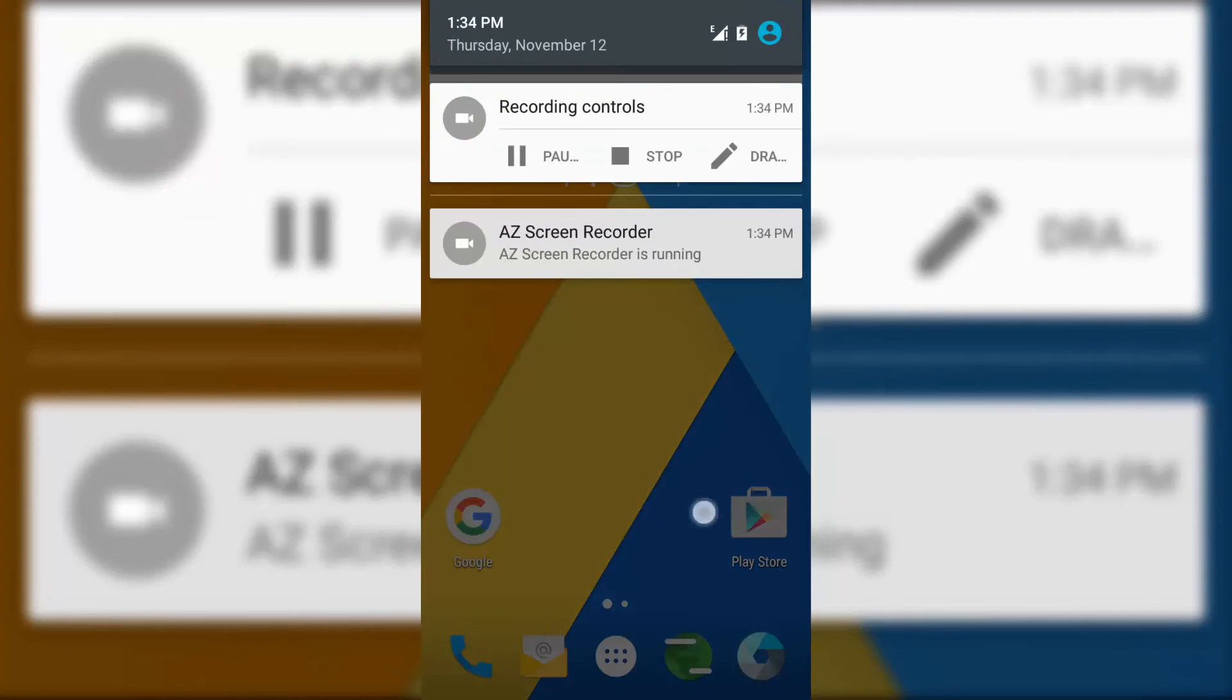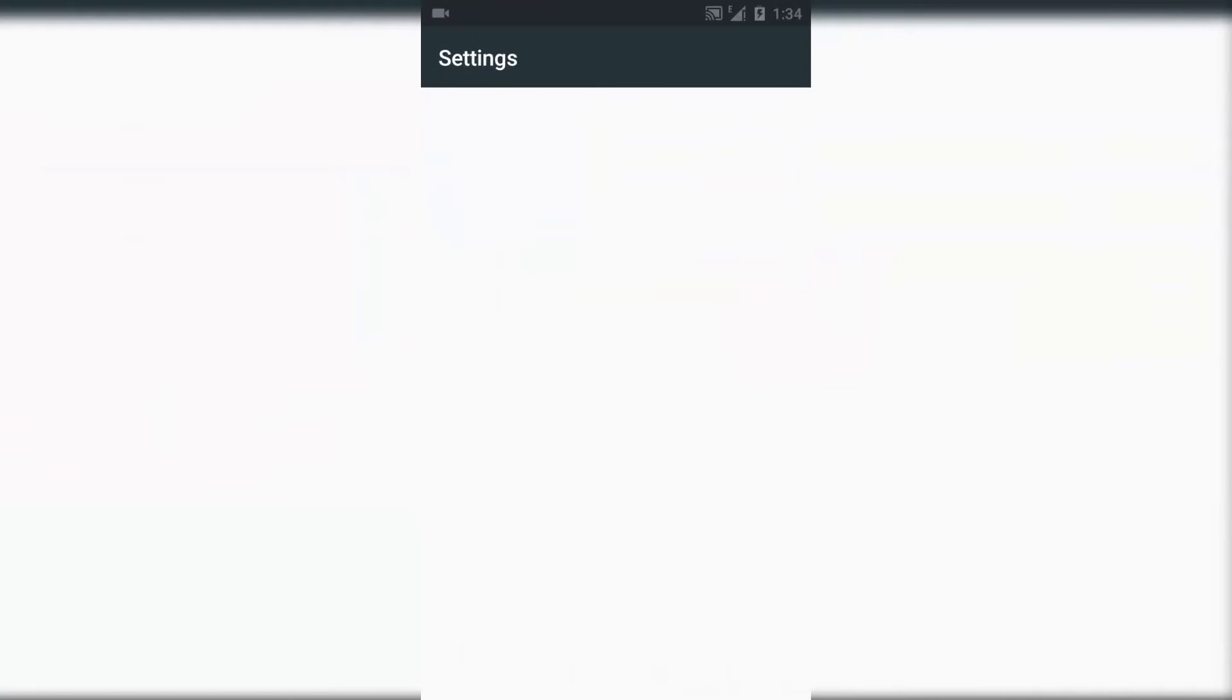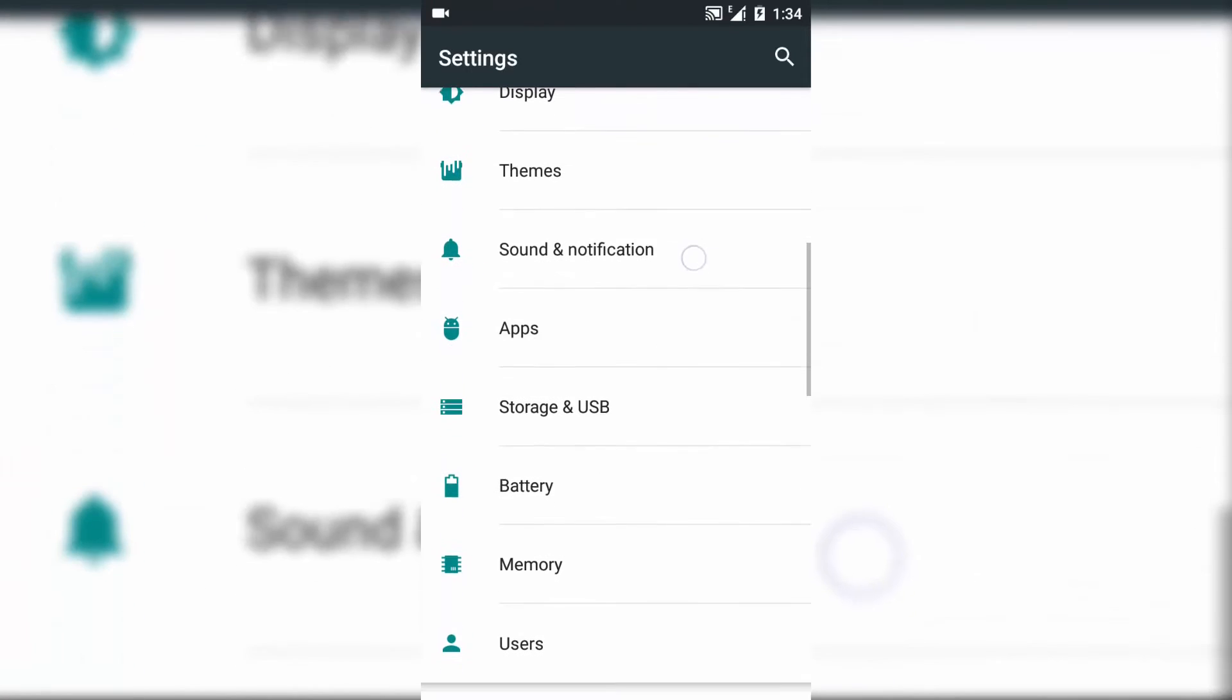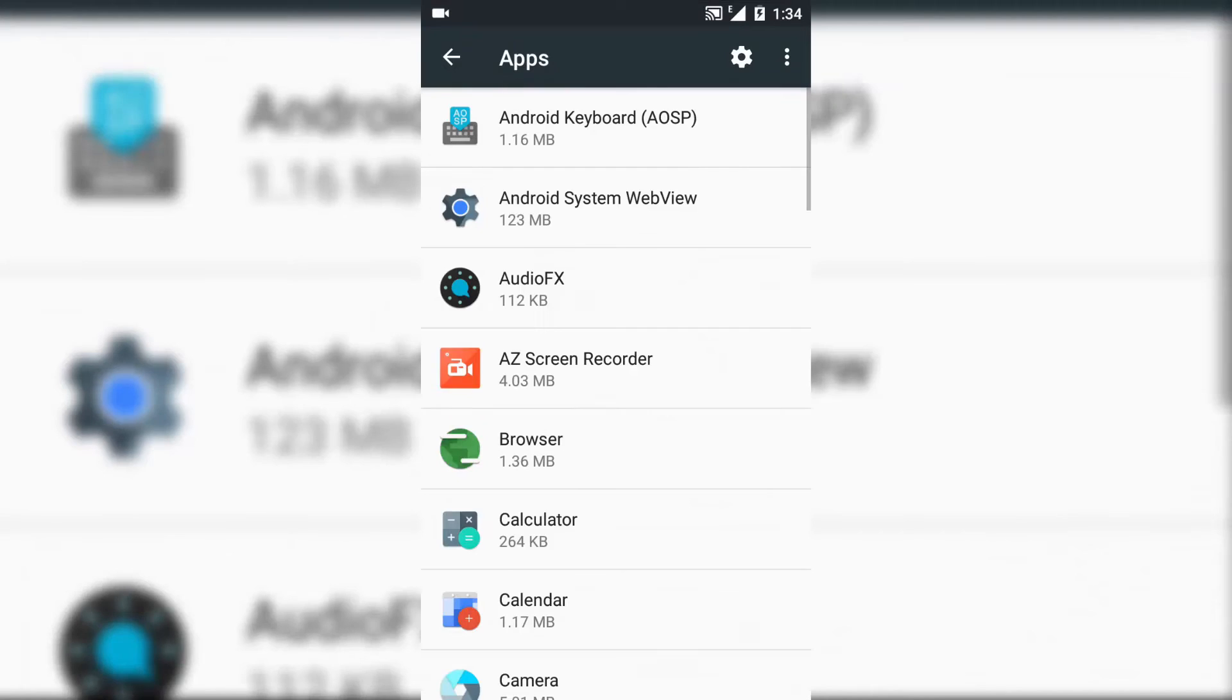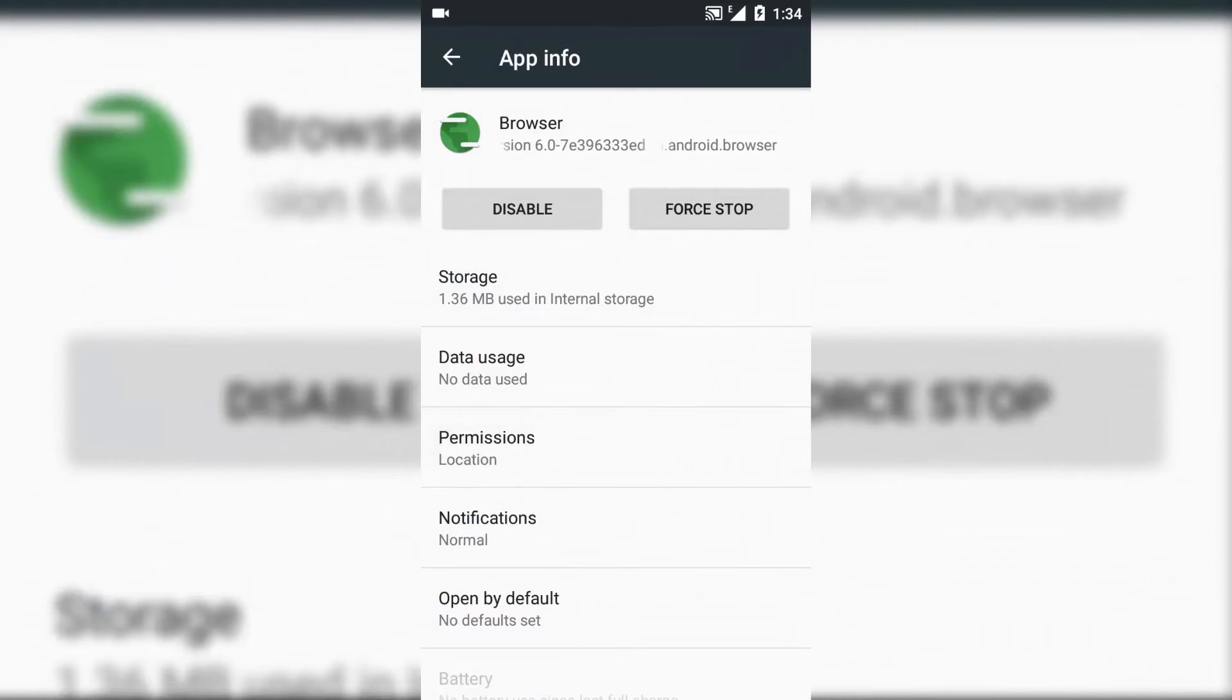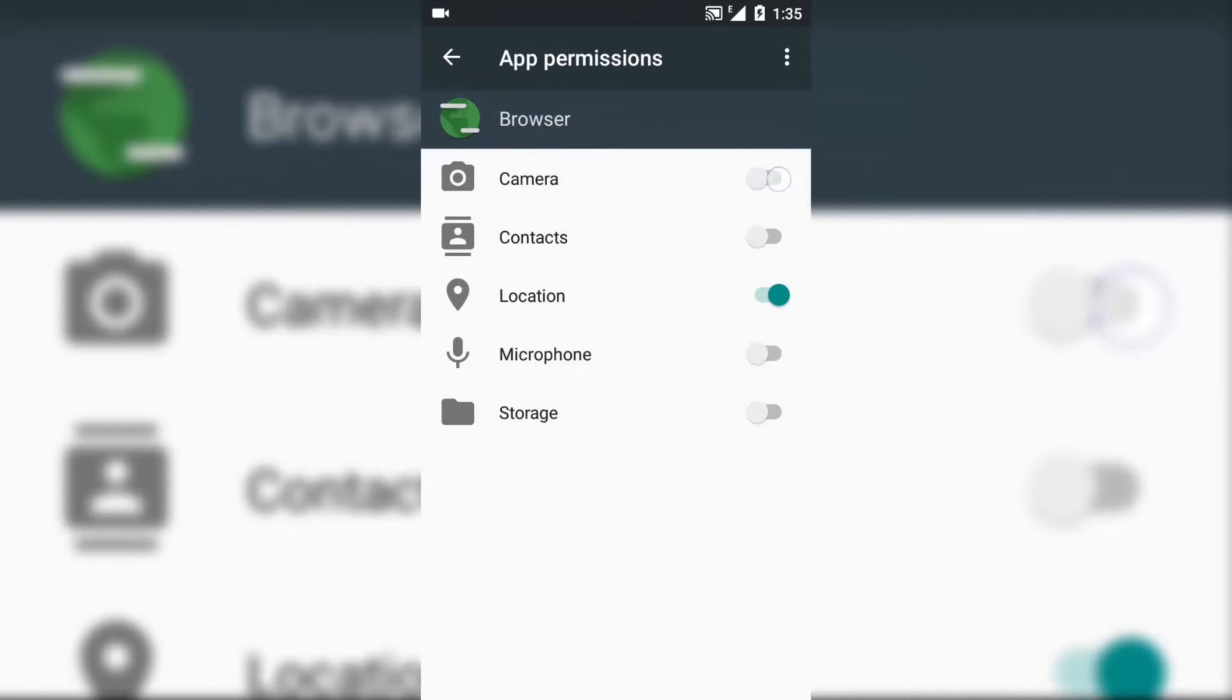For browser force close, go to Settings, go to App section, find browser app and go to Permissions and enable all the permissions. Now you won't find any browser force close.